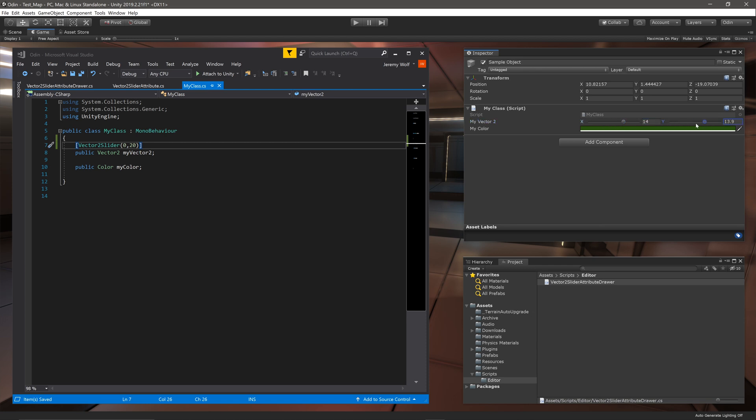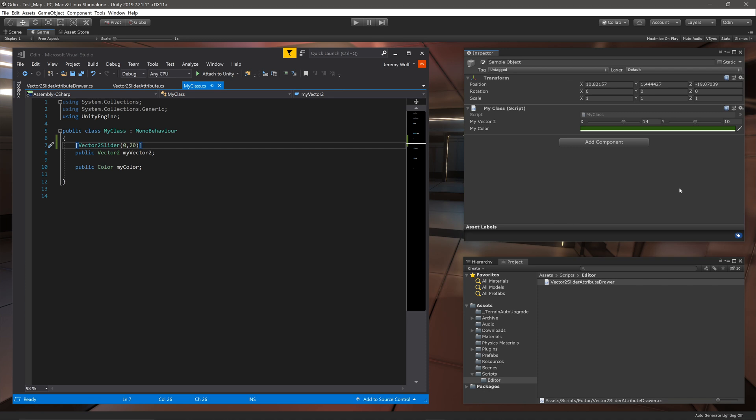This style of custom drawer only works for structs and not on classes. In our case we are operating on a Vector2 which is a struct. This all boils down to structs being values and classes being references. When we use a smart value for a class to change values, Odin is not aware that anything has changed and nothing is set to dirty. So changes are not saved and a lot of convenient features stop working. For example, multi-selection support. We will be doing a video in the future on best practices for drawing inspectors for classes. So make sure you're subscribed and stay tuned for that.